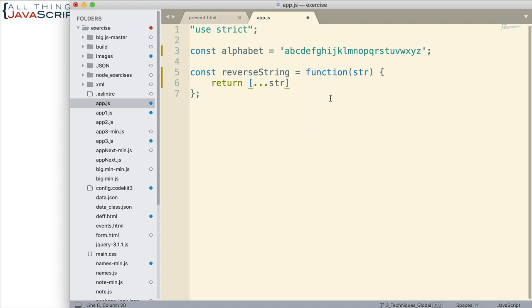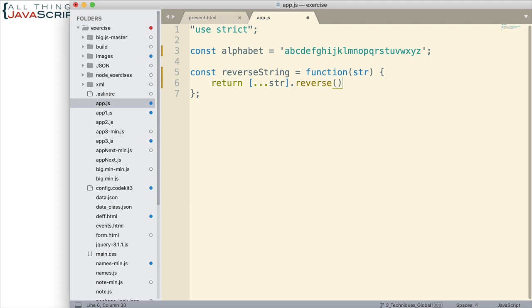Now since we have an array here, we can chain another method onto it. As I mentioned in the introduction, an easy way to reverse arrays is with the reverse method. Now that we have an array of this string, it's simple to use the reverse method on that array, and we have just chained that together.